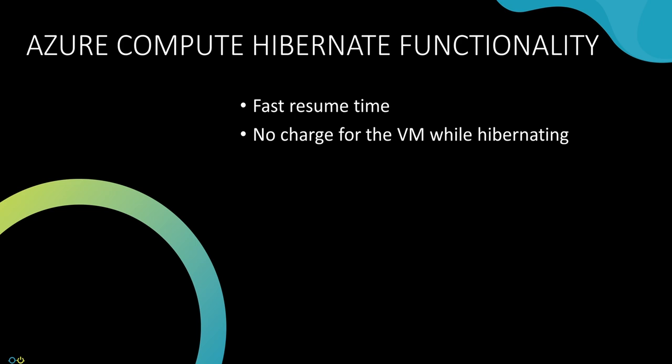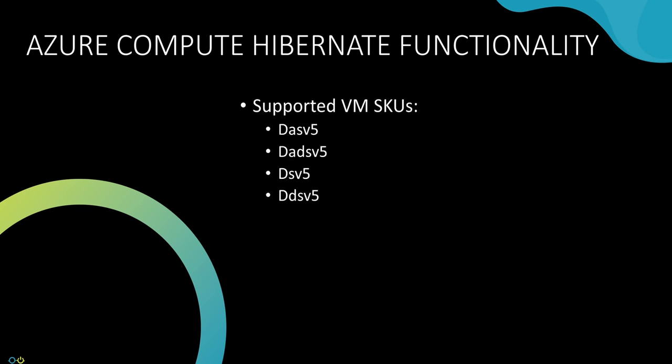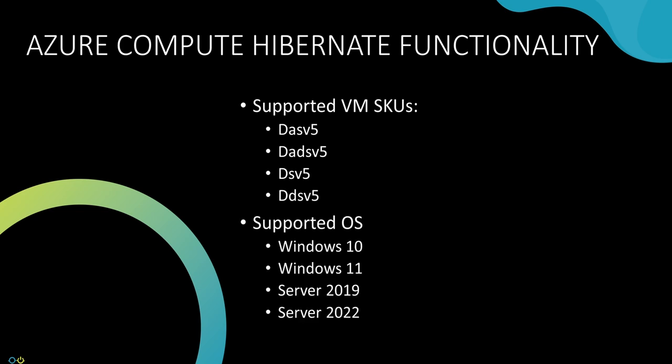There are a few items to be aware of before enabling hibernation. The only officially supported VMs for the new hibernation feature are the DAS v5, DADS v5, DS v5, and DDS v5 series VMs. Both Windows 10 and Windows 11 are supported, as well as Windows Server 2019 and 2022.